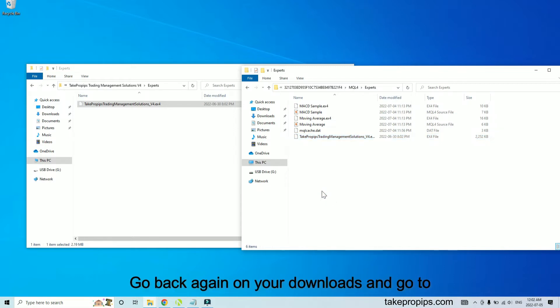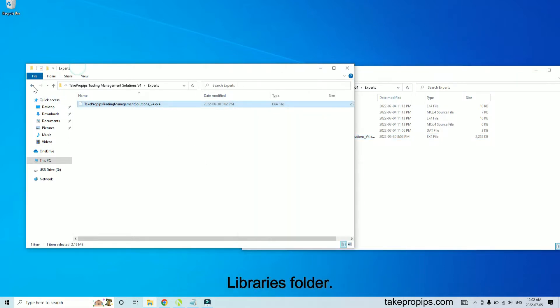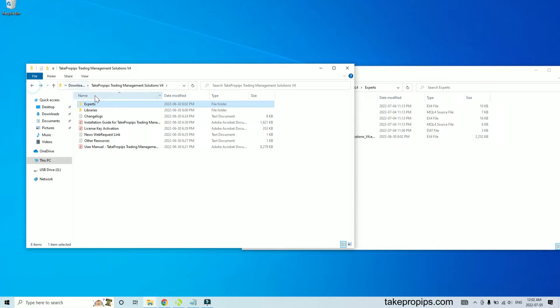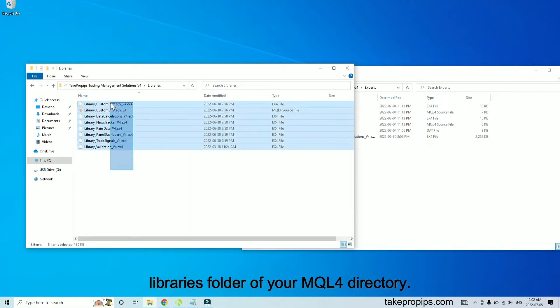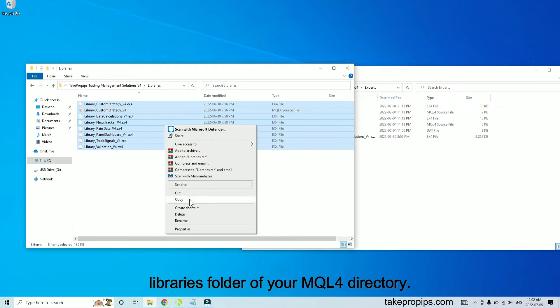Go back again on your downloads and go to the Libraries folder. Copy all the files and paste them on the Libraries folder of your MQL4 directory.